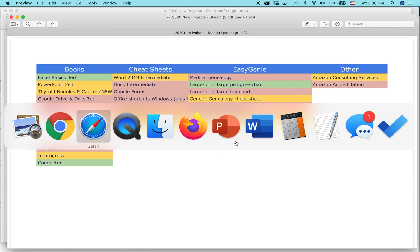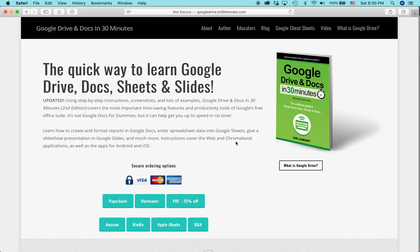For more information on how to get the most out of Google Drive, Google Docs, Google Sheets, Google Slides, and Google Forms, it's all covered in the book available from in30minutes.com. My name is Ian Lamont, I'm the author. Thank you so much for watching.